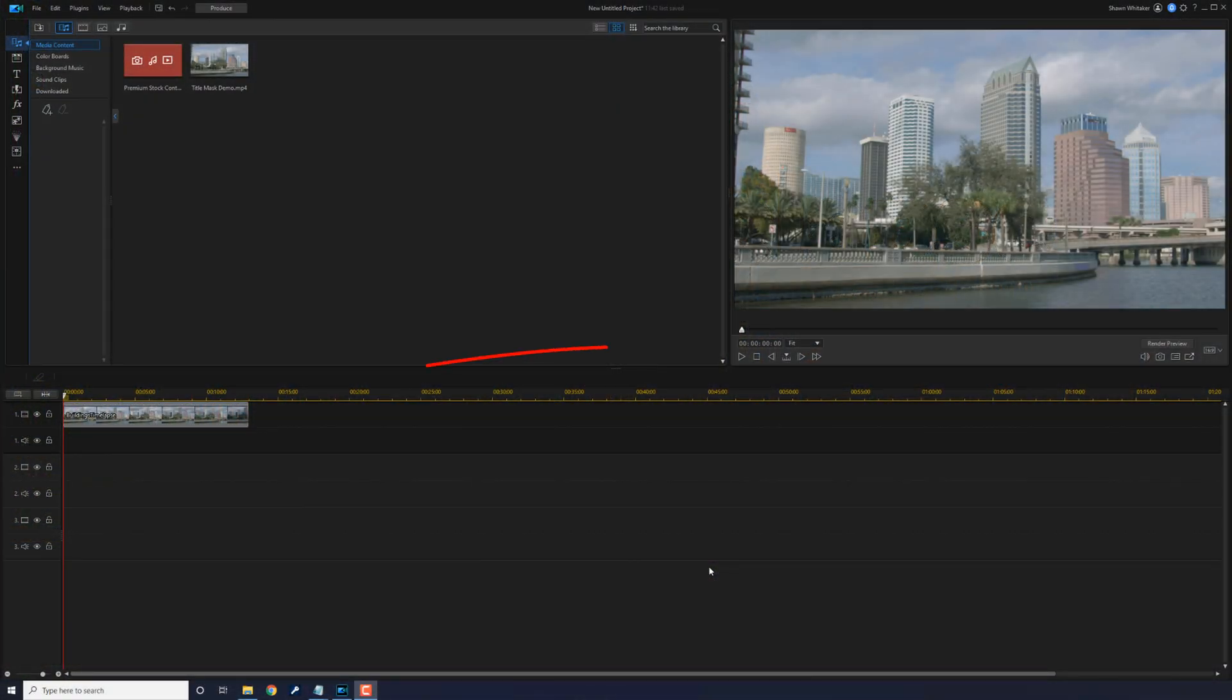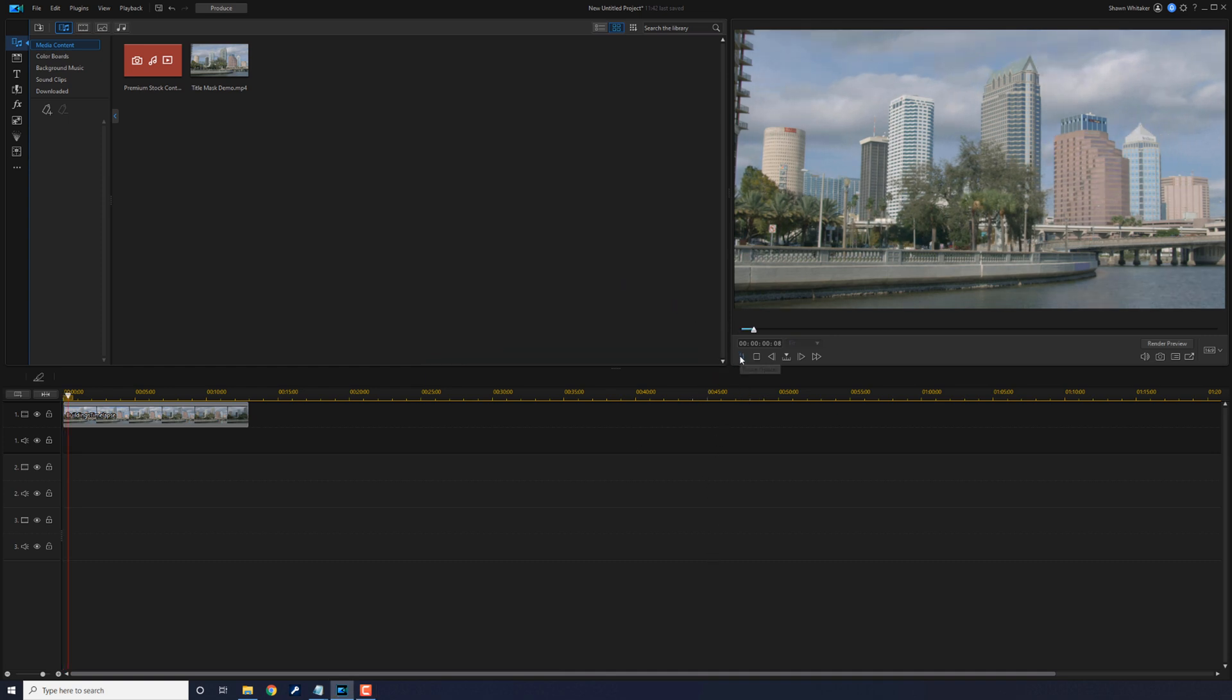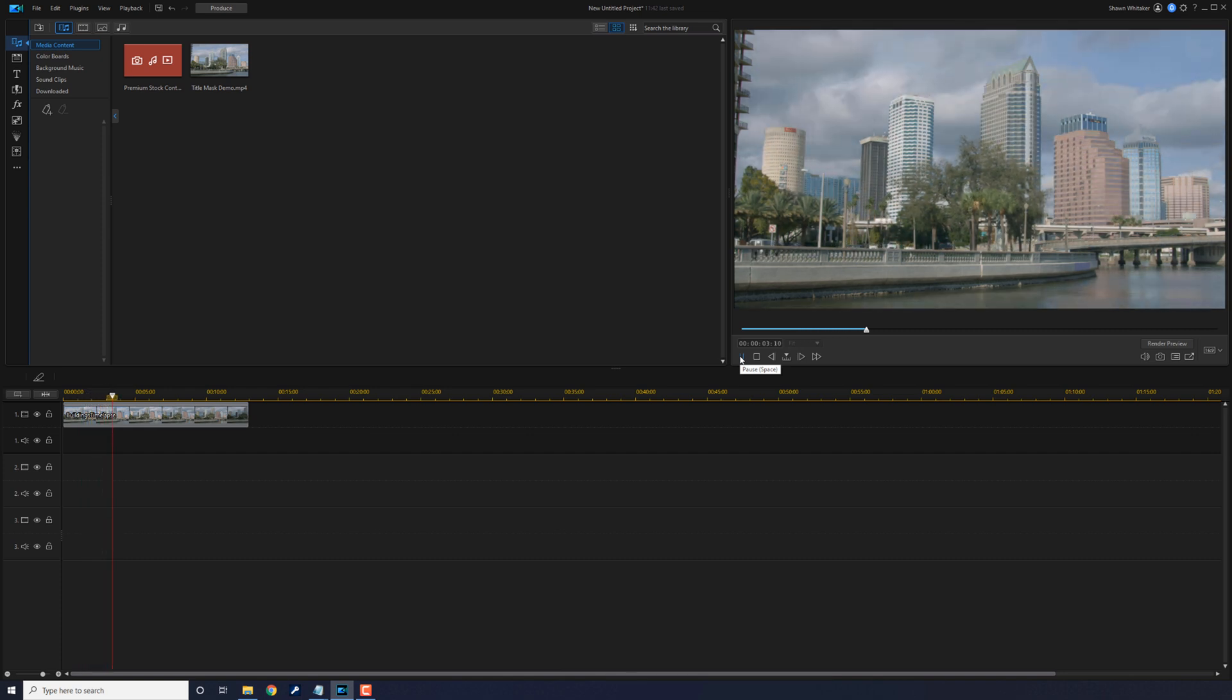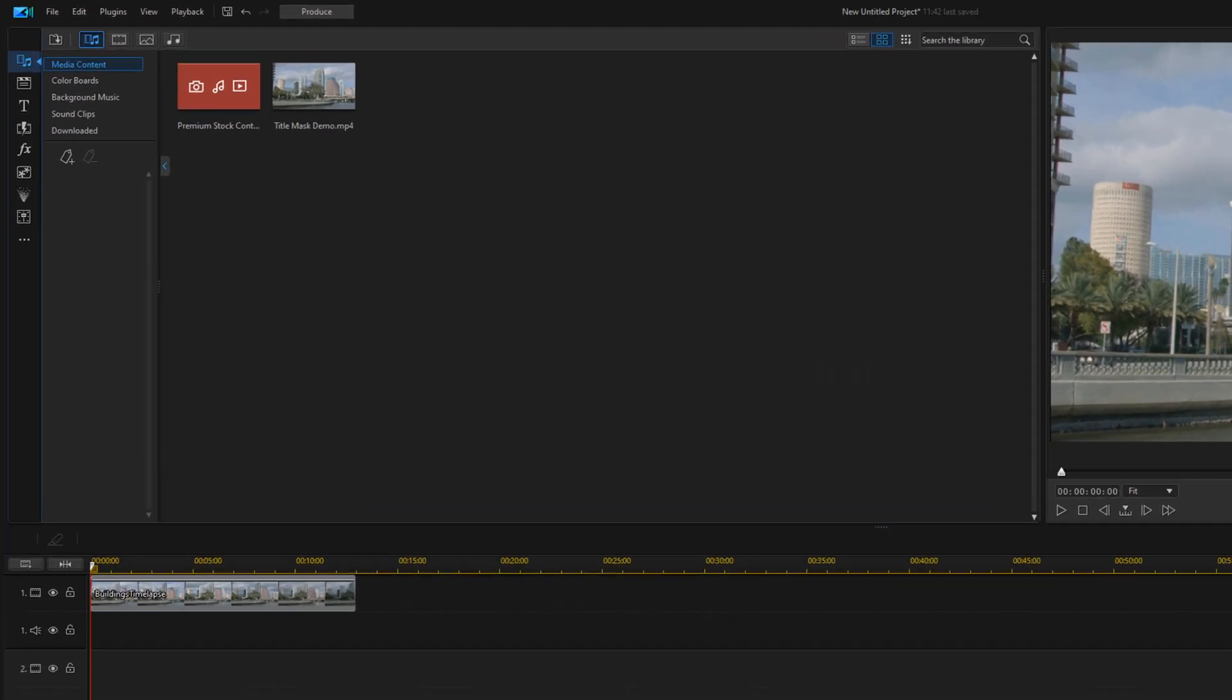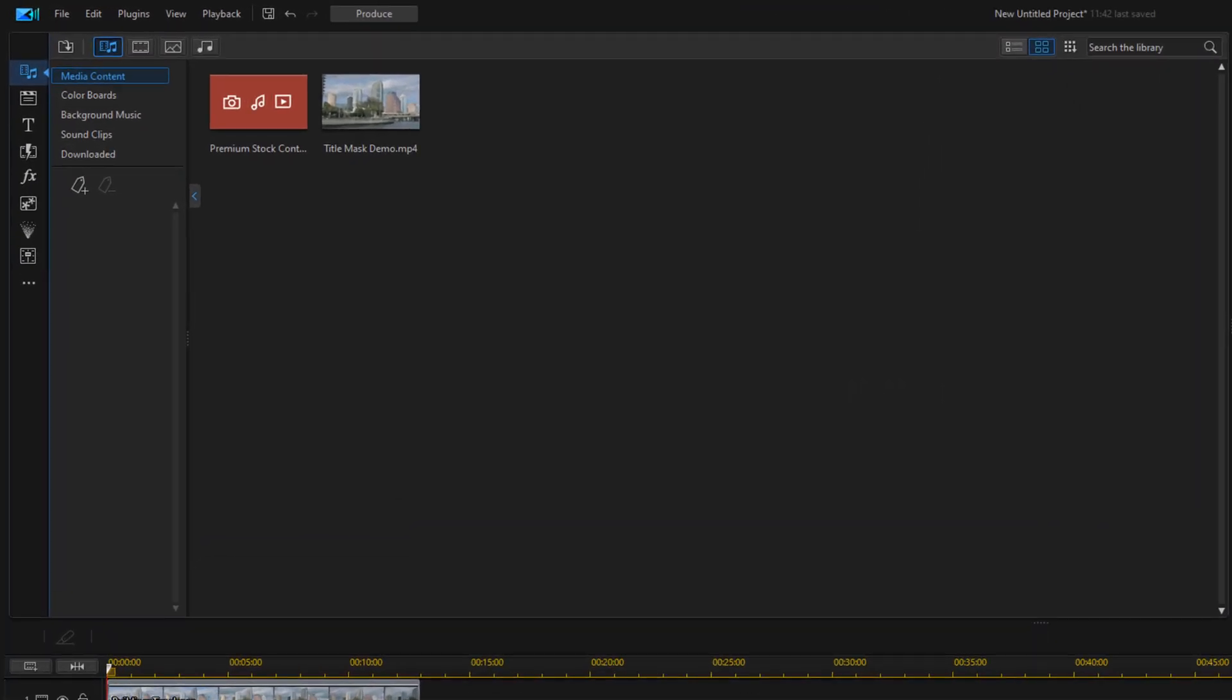I have a clip of a city timelapse in the timeline. I'm going to play this back for you. Let you peep the technique of this timelapse. I want to make text appear from behind one of the buildings.